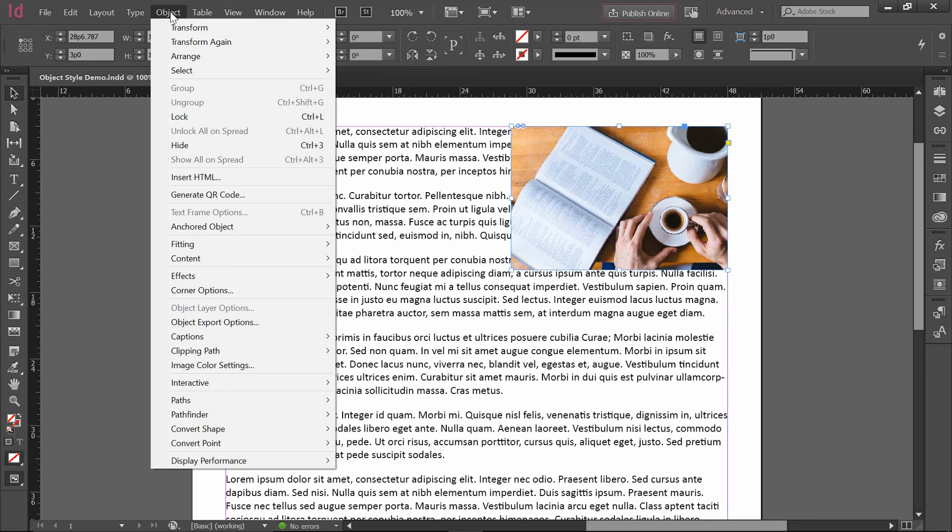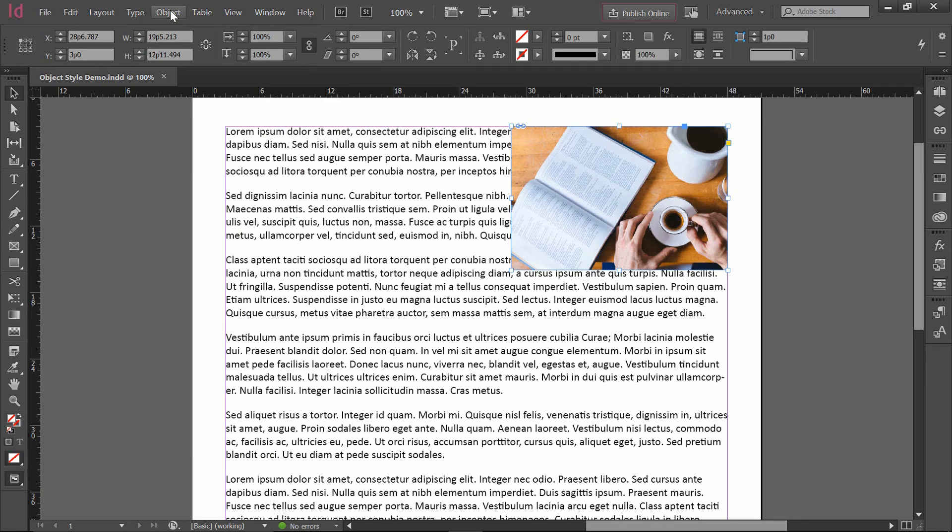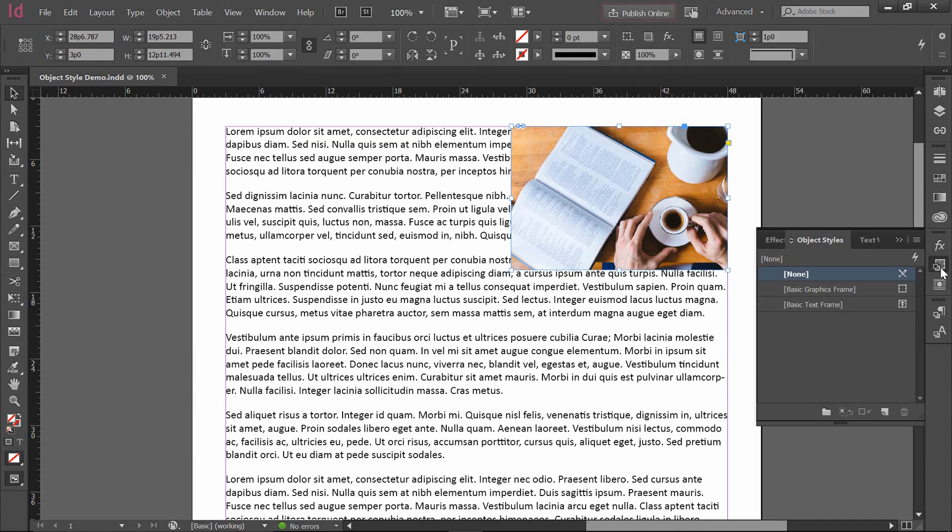But I don't do that because I find myself reusing these ideas, the text wrapping, the drop shadows, the stroke around the outside, over and over again on picture after picture. And so it's for that reason that I go over here to the panel on the right hand side and I look at what's called the Object Style.